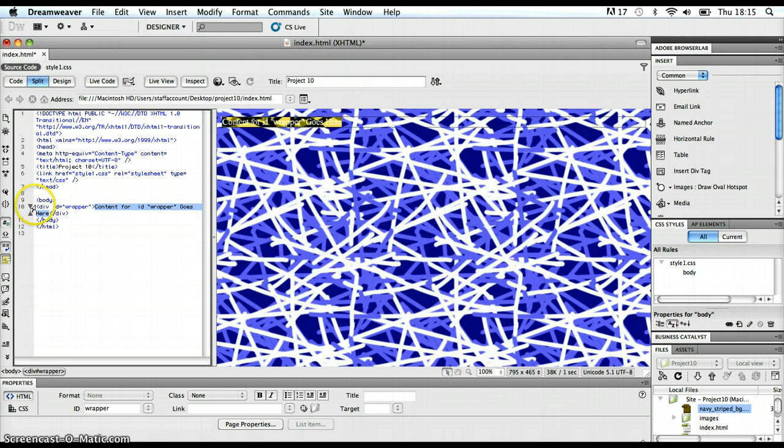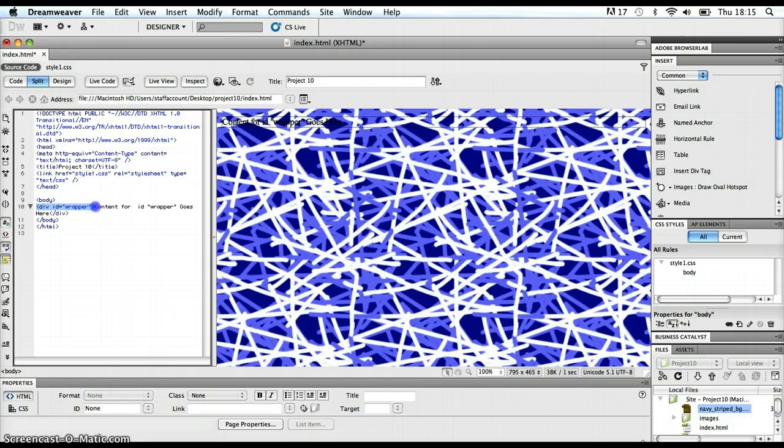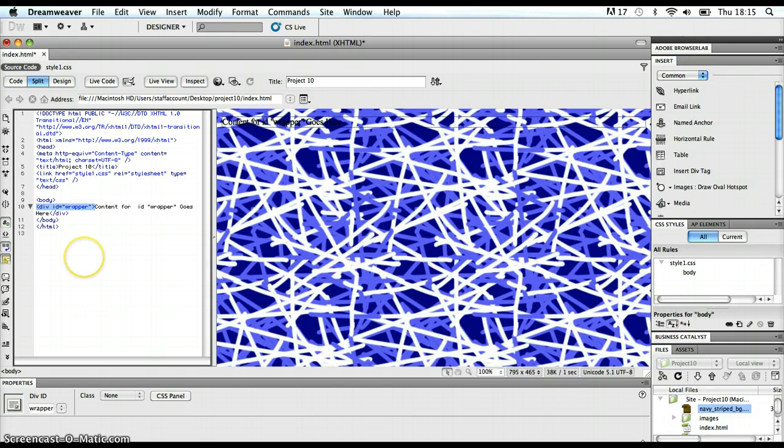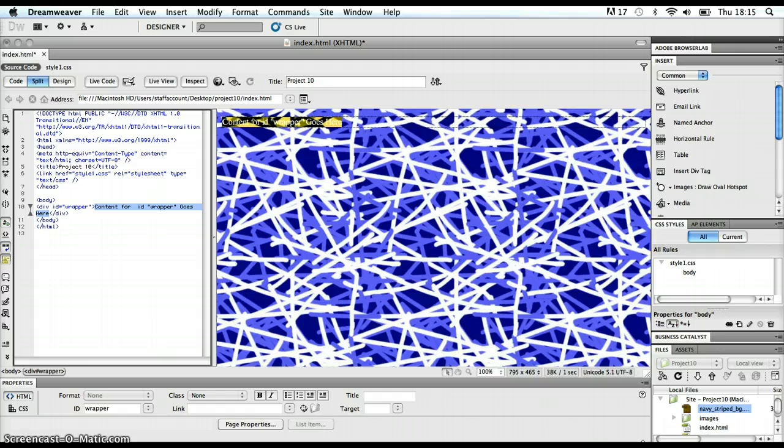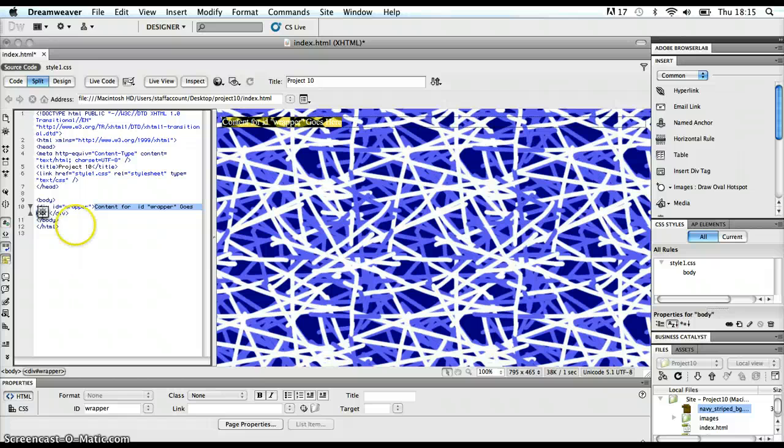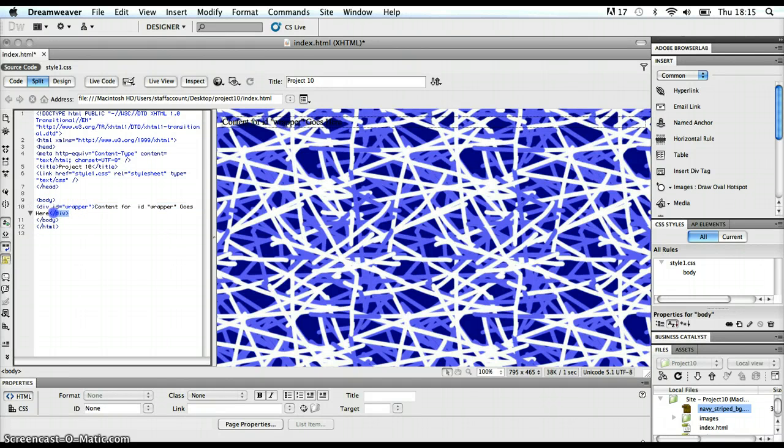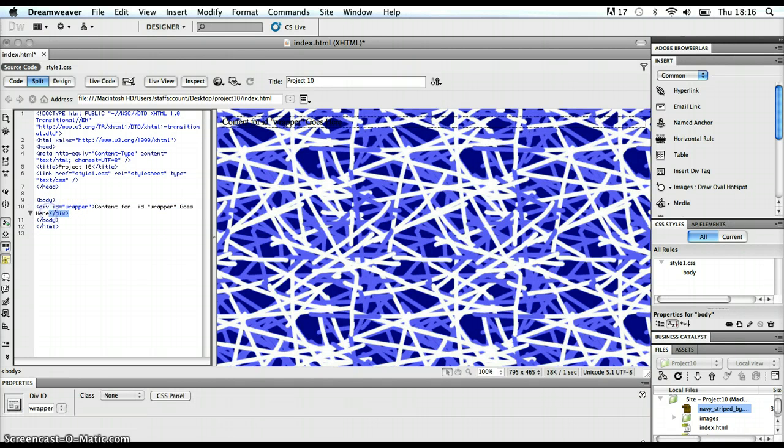A div start tag gets popped in there with an ID attribute that is set to wrapper. I've got some dummy text here as well that's just put in by Dreamweaver, just so I can see in the design view where I have to paste any kind of text or images that are going to go inside that wrapper. And then I've got my end div tag as well. And so the div tag is in there. The div section is there.